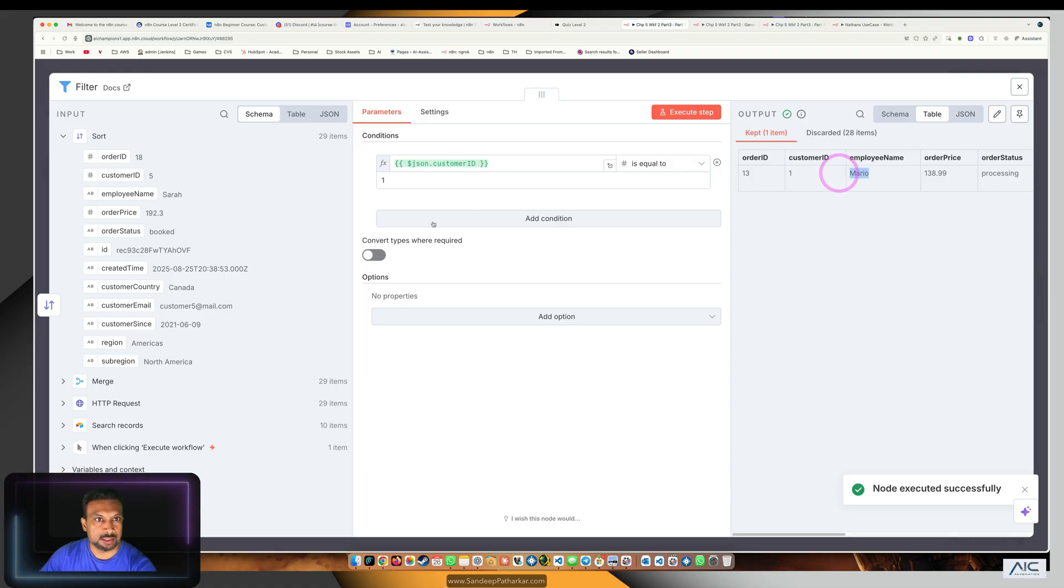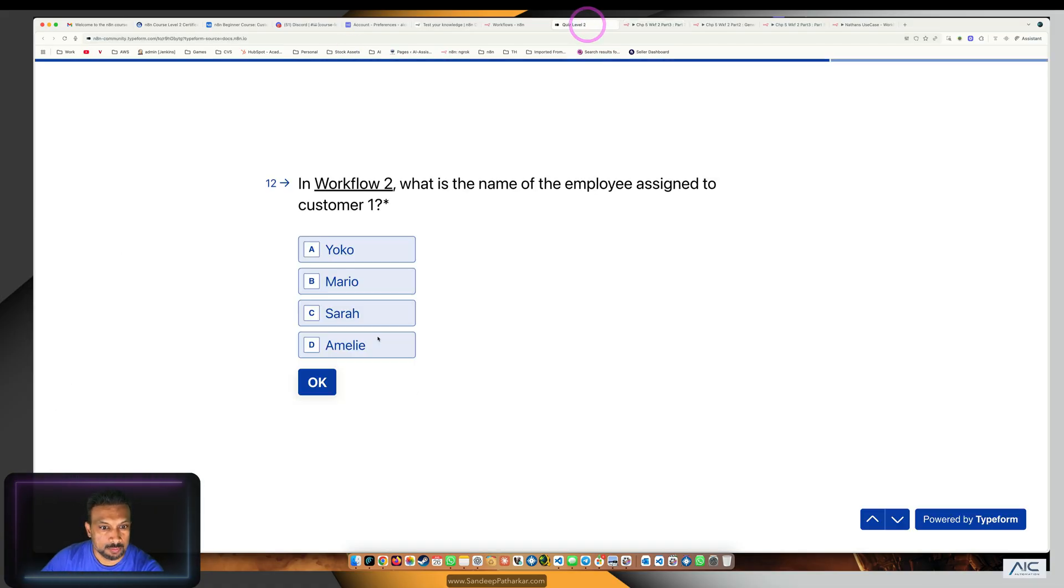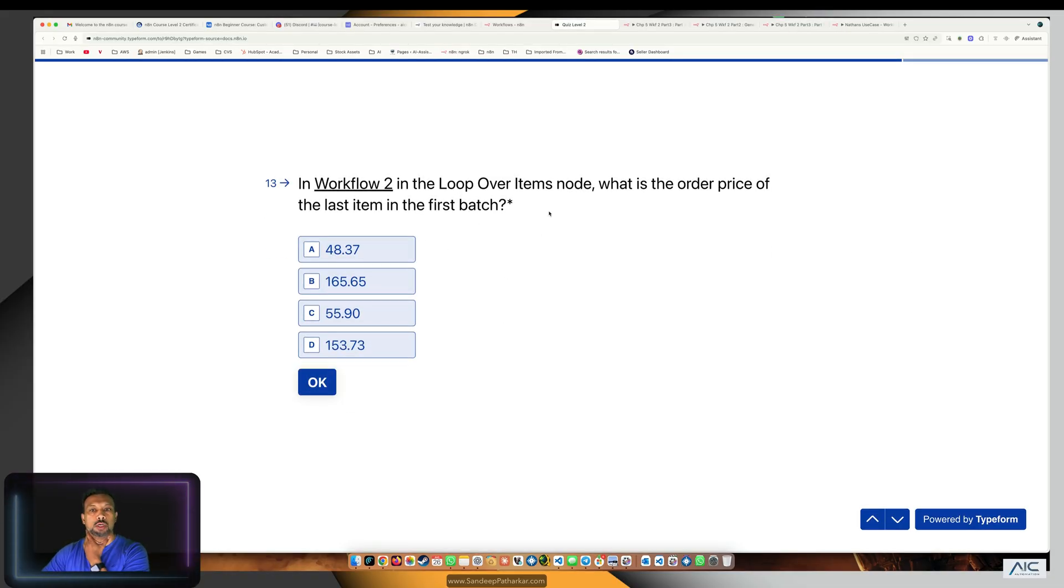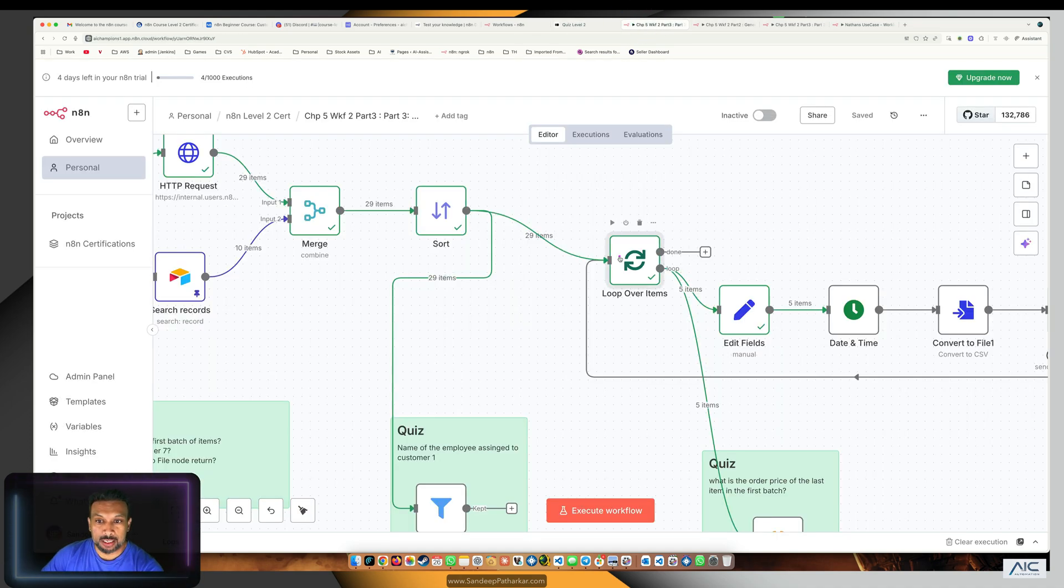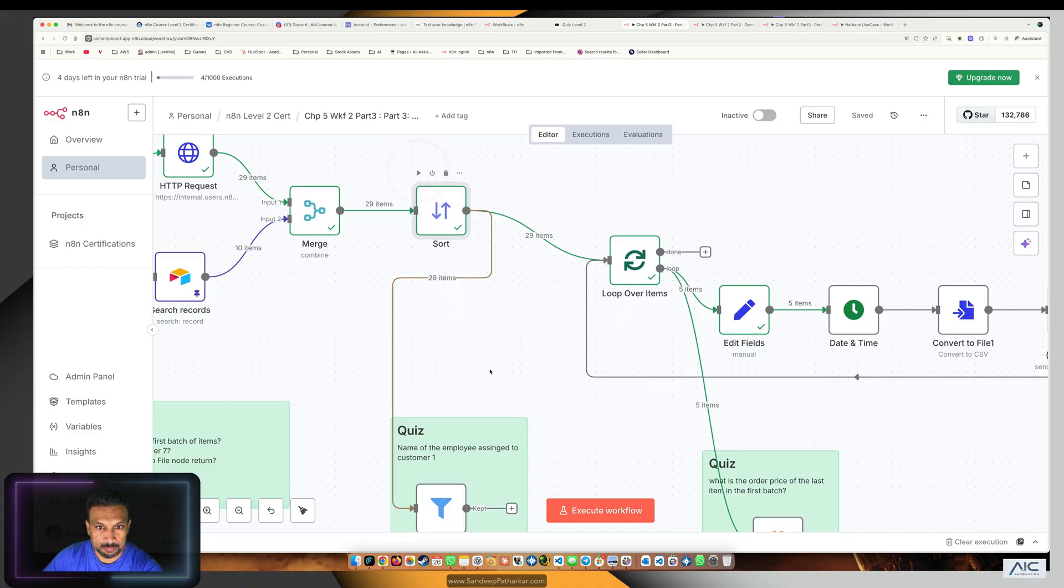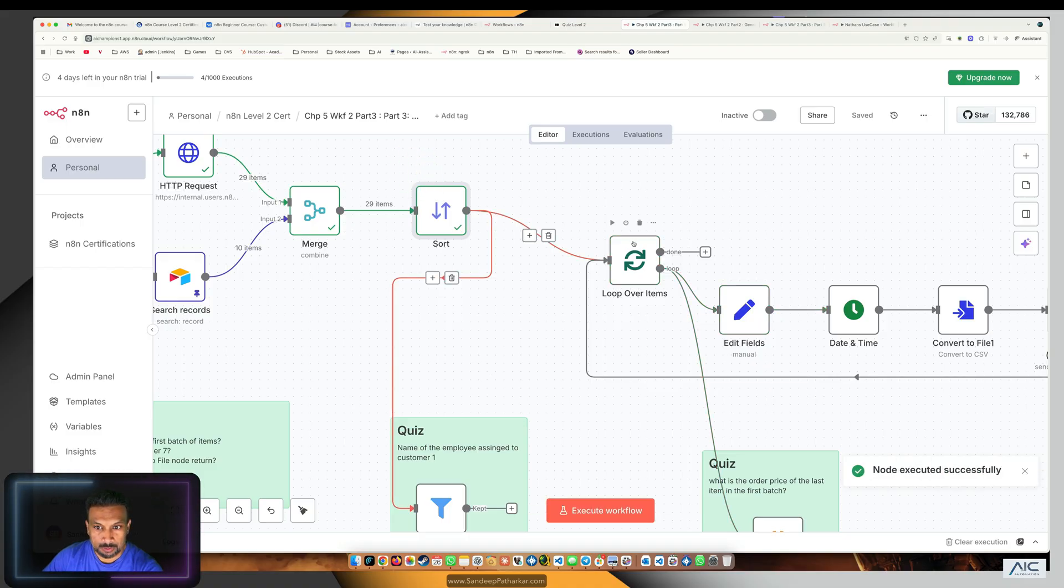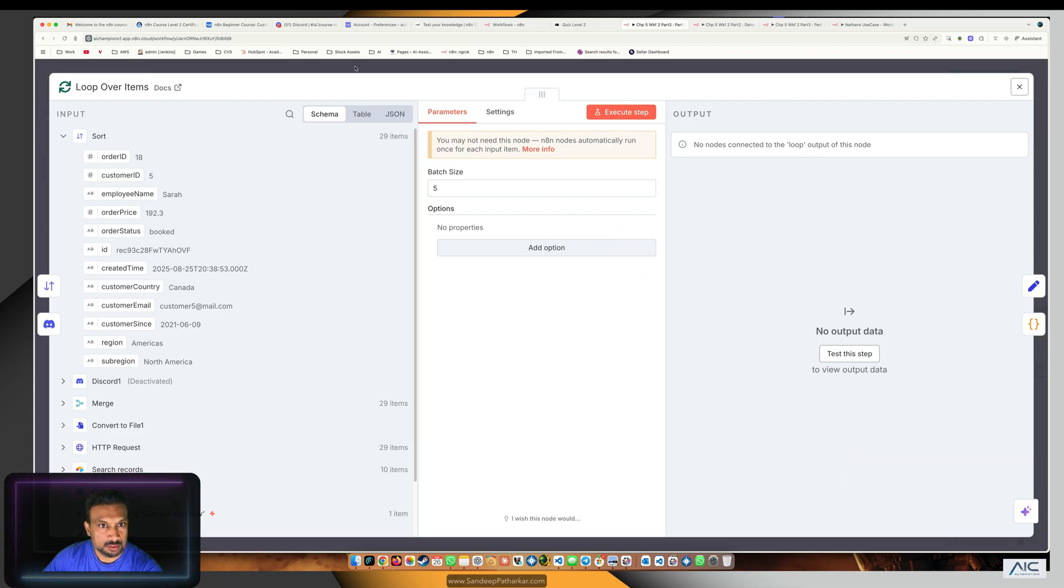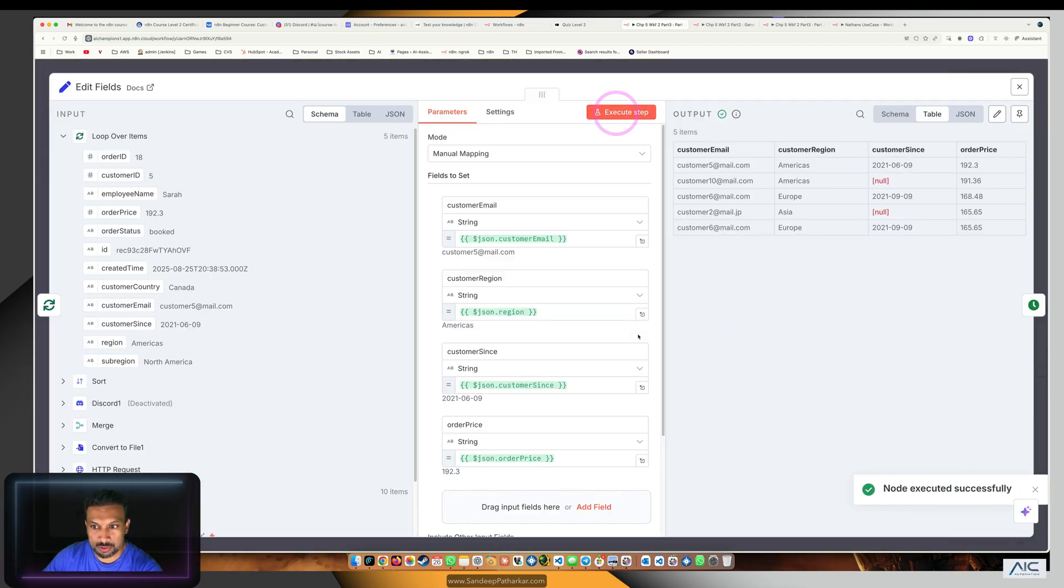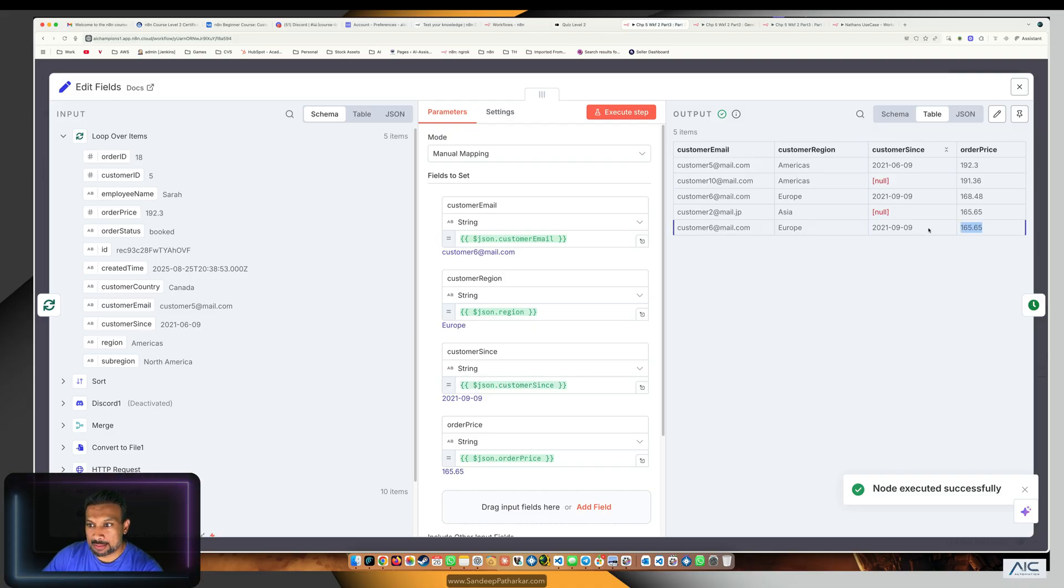In workflow 2, in the loop or items node, what is the order price of the last item in the first batch? To do that, we have to run this till here first, and then run this step. I'm going to execute this step because it will run once. This is the first batch and the last item is 165.65.